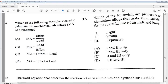Question 36 says: which of the following formulas is used to calculate the mechanical advantage (MA) of a machine? The options are: A) MA = effort × load, B) MA = load ÷ effort, C) MA = effort − load, D) MA = effort × load. The answer is B: MA = load divided by effort.